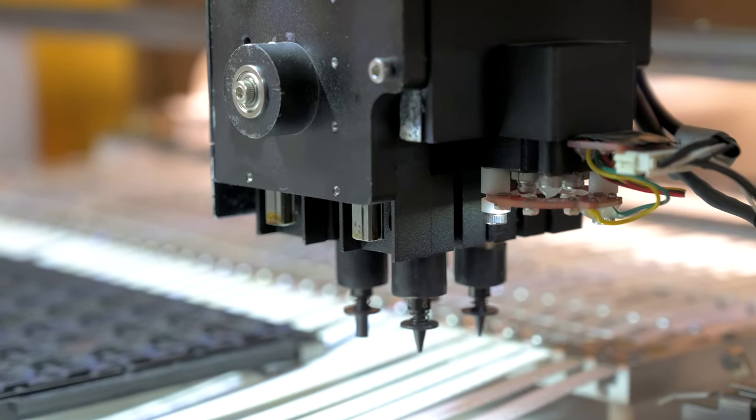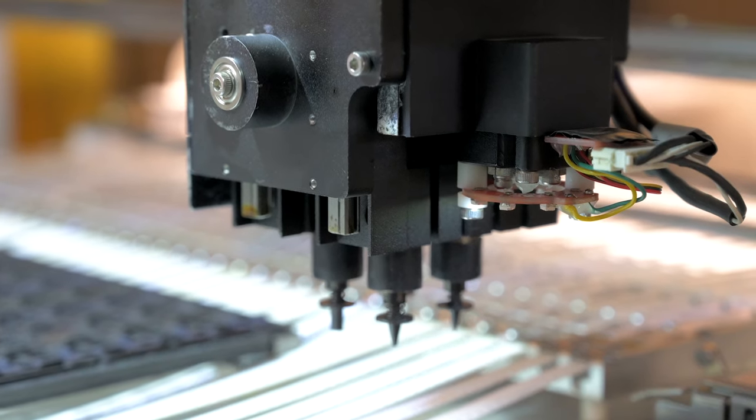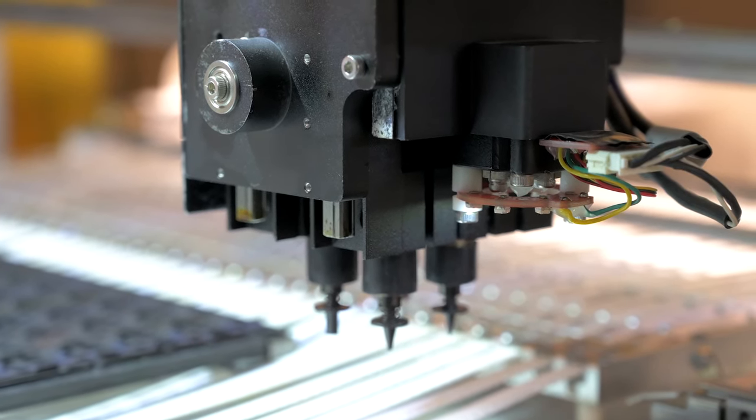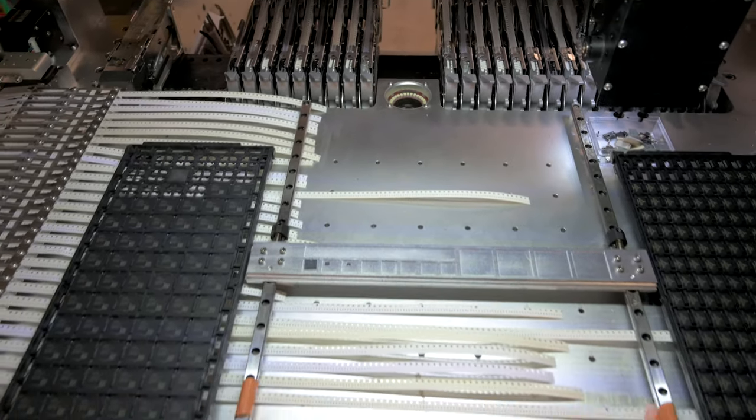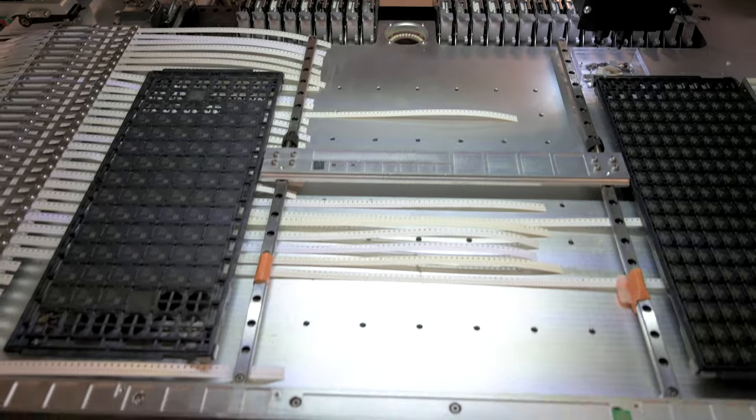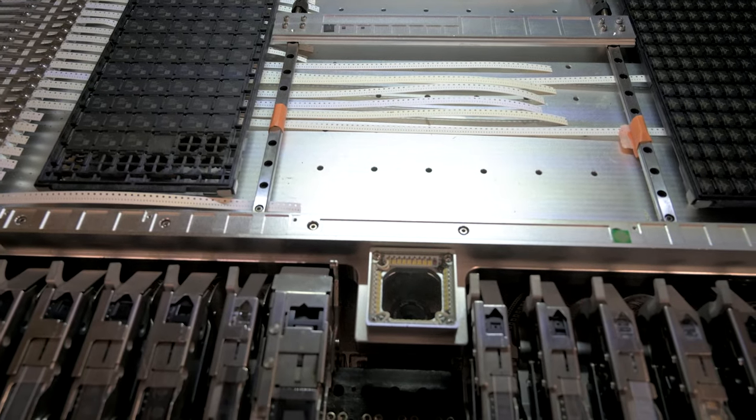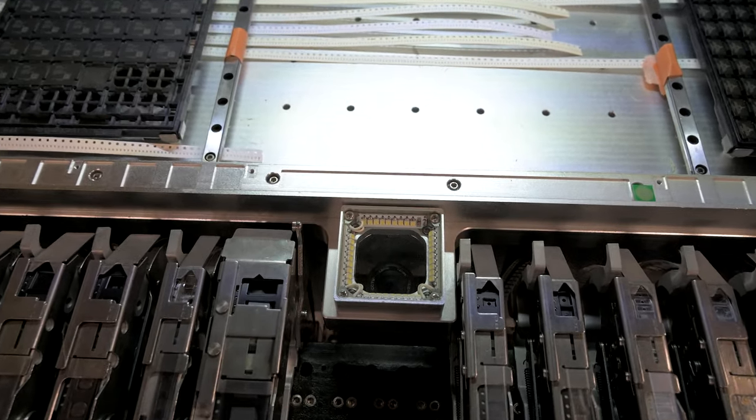Our machine has three cameras. One attached to the head that looks down and is used to calibrate the head position and detect the placement of the PCB and two that look up. The two up looking cameras have different fields of view that can be used for different sized parts.